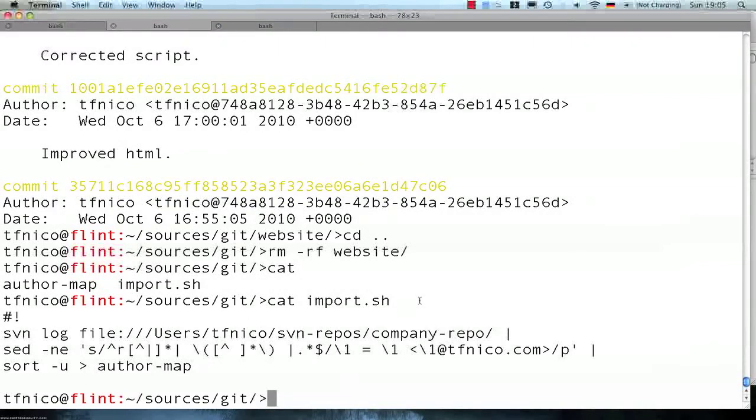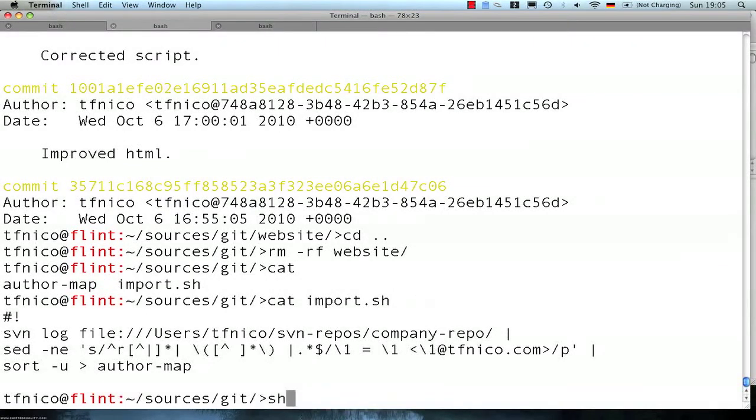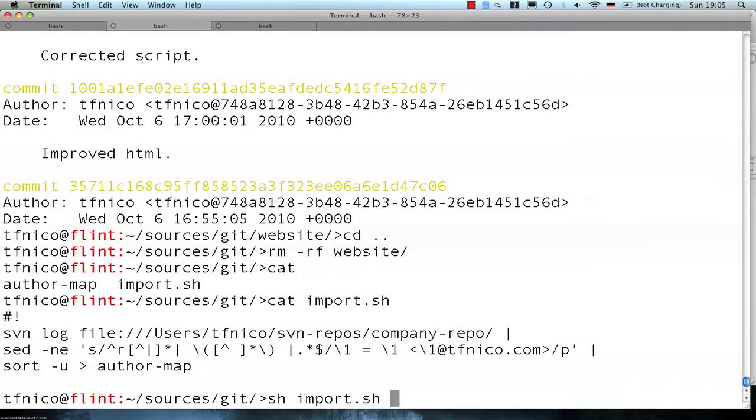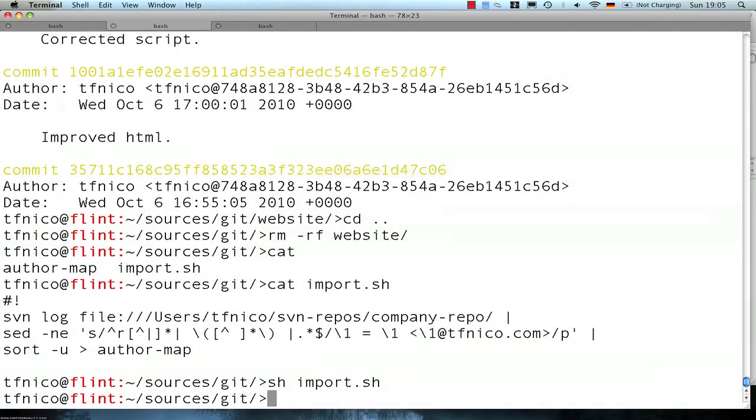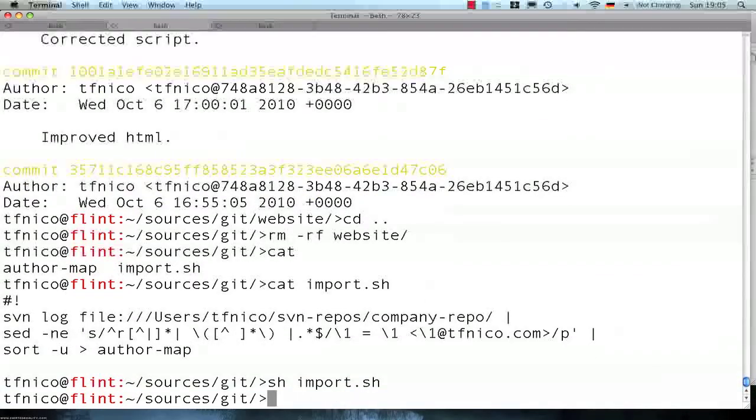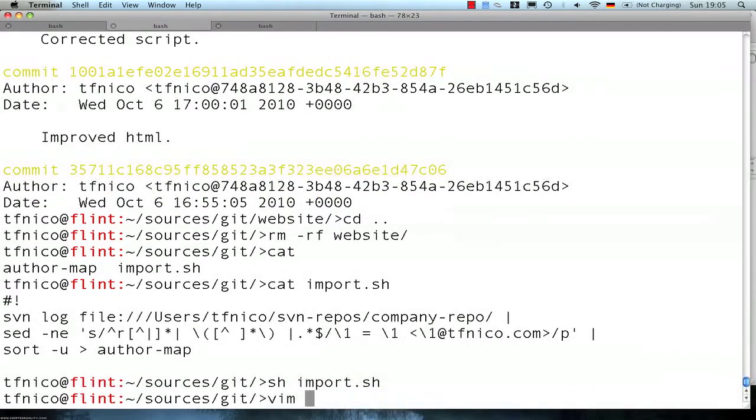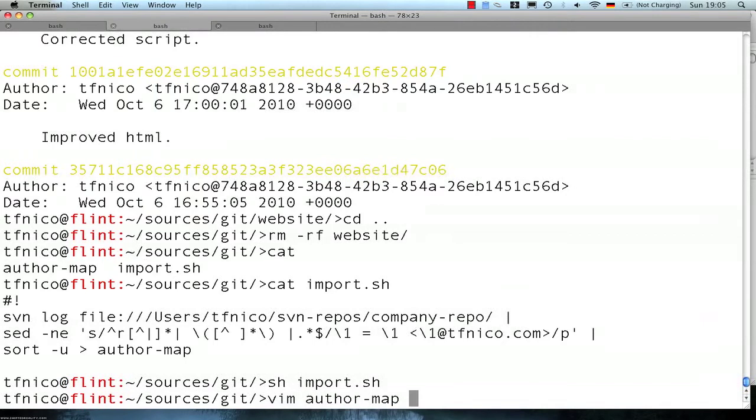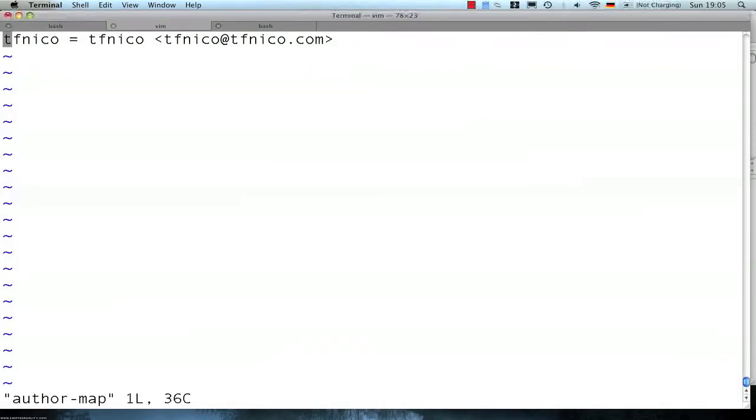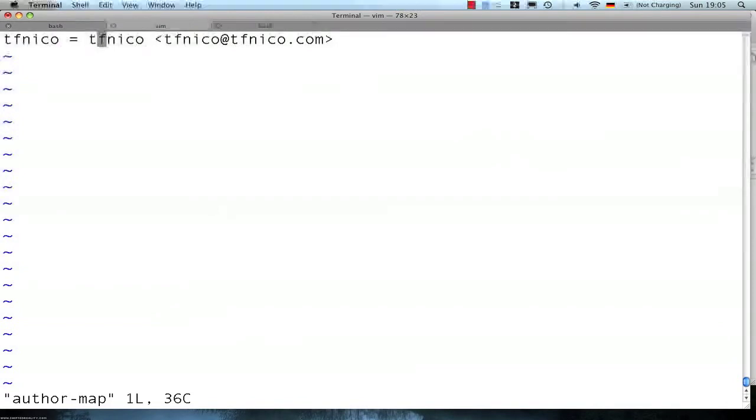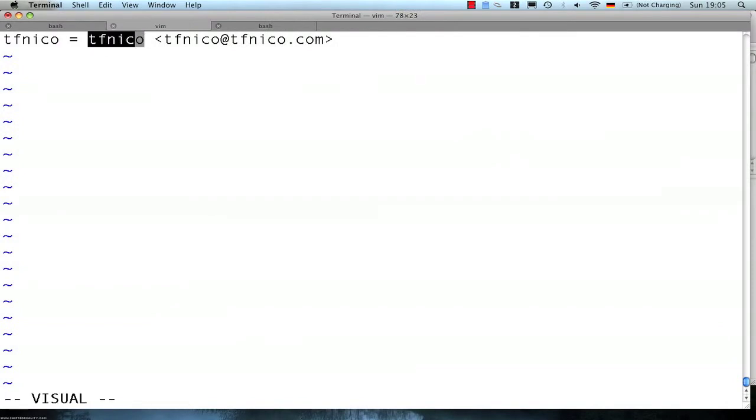So let's do that, just run this script, run very quickly, and we ended up with this author map file here. So this part is my subversion username and this part corresponds to the Git name.